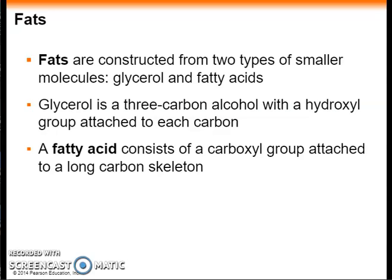Although fats are not strictly polymers, they are large molecules assembled from smaller molecules via dehydration reactions. A fat is constructed from two kinds of smaller molecules: glycerol and fatty acids. Glycerol is a three-carbon alcohol with a hydroxyl group attached to each carbon. The fatty acid consists of a carboxyl group attached to a long carbon skeleton, often 16 to 18 carbons long. The many non-polar carbon-to-hydrogen bonds in the long hydrocarbon skeleton make fats hydrophobic.